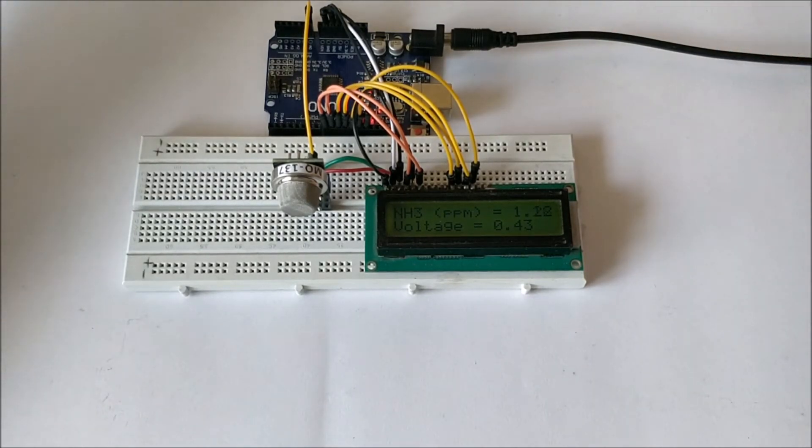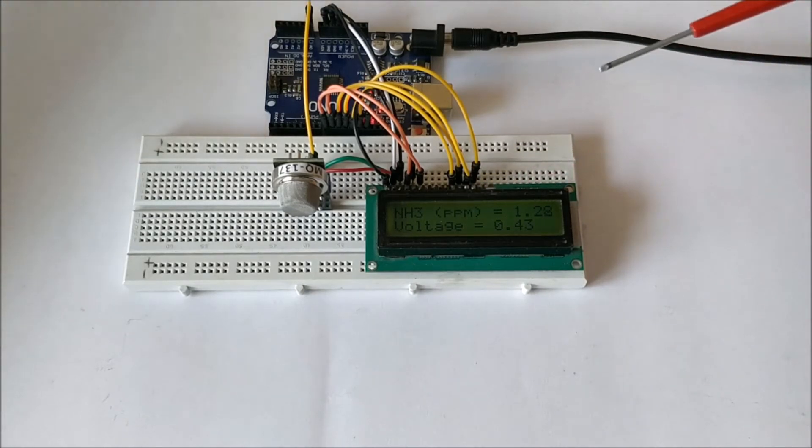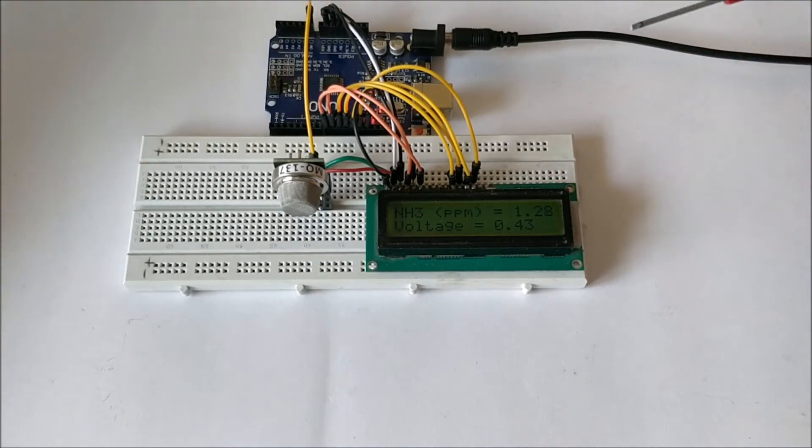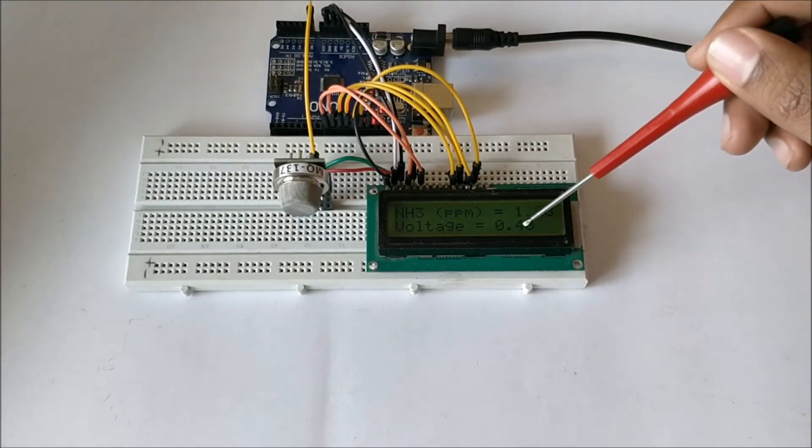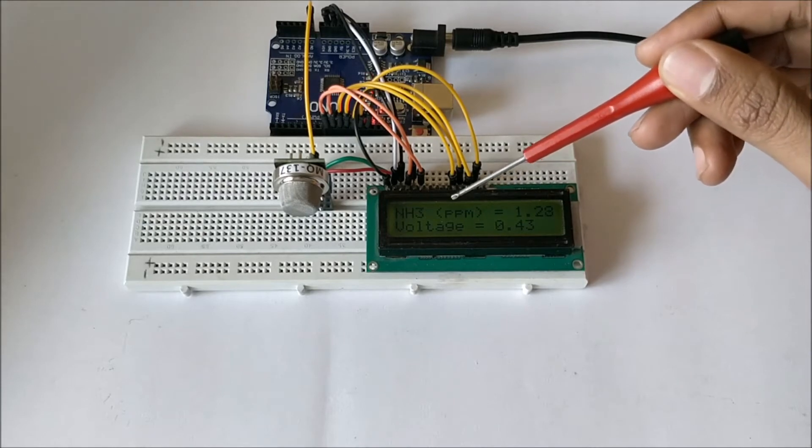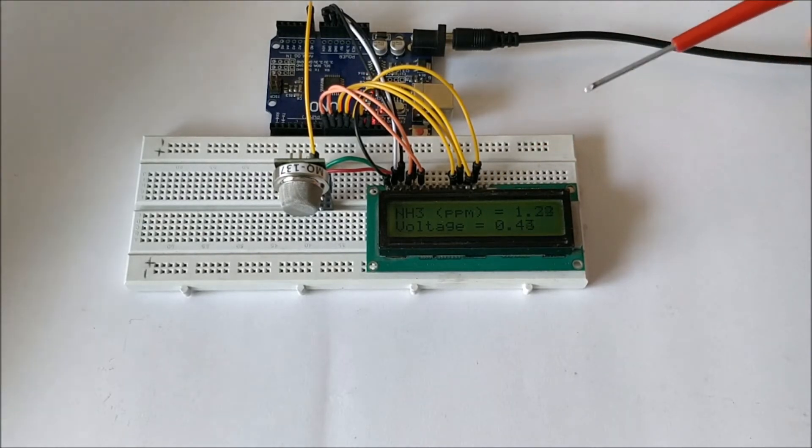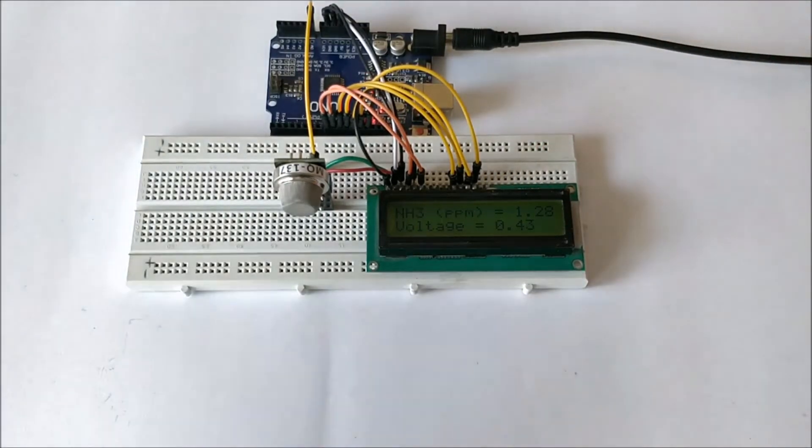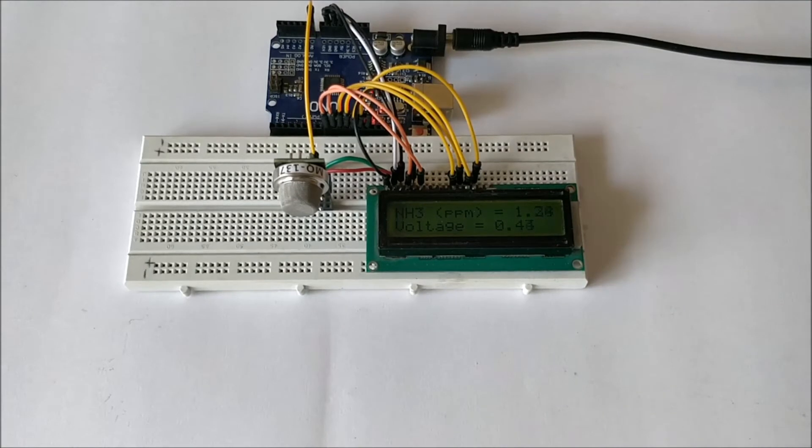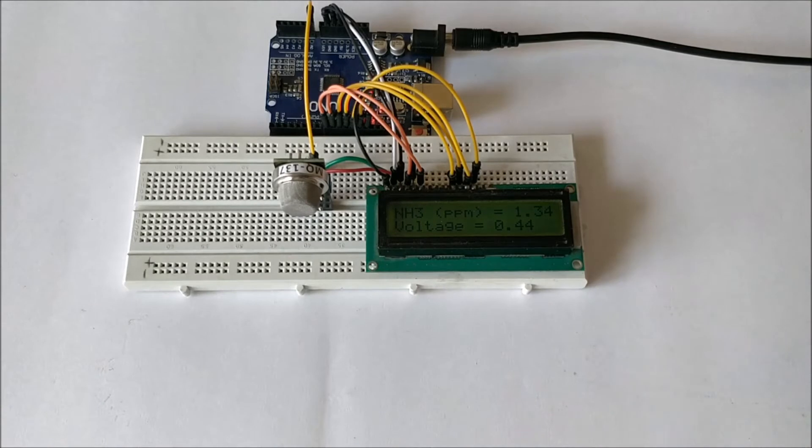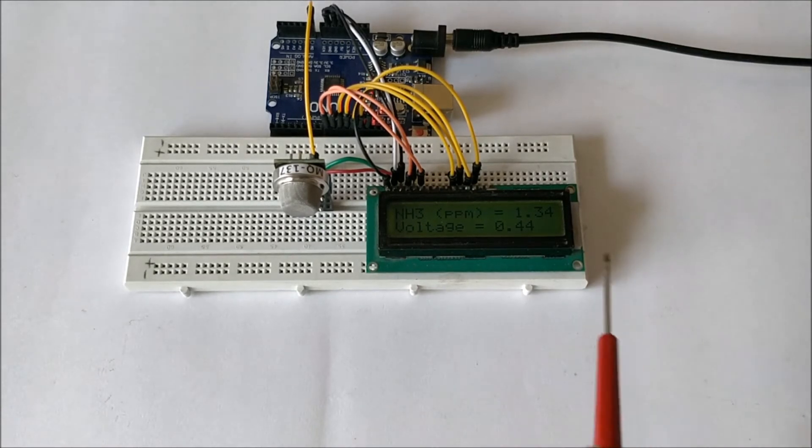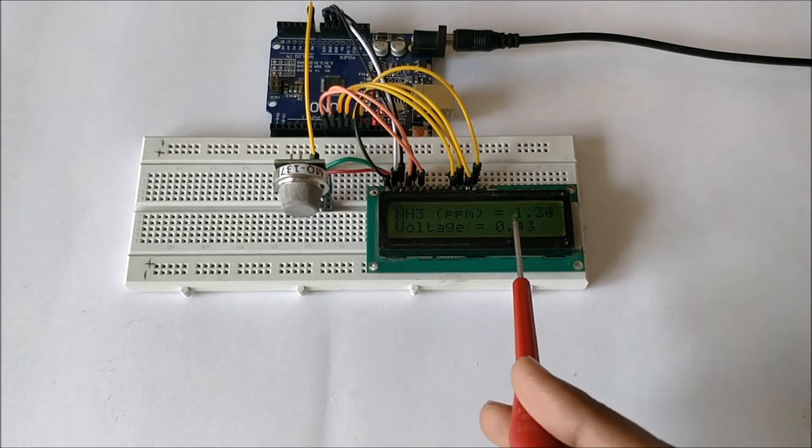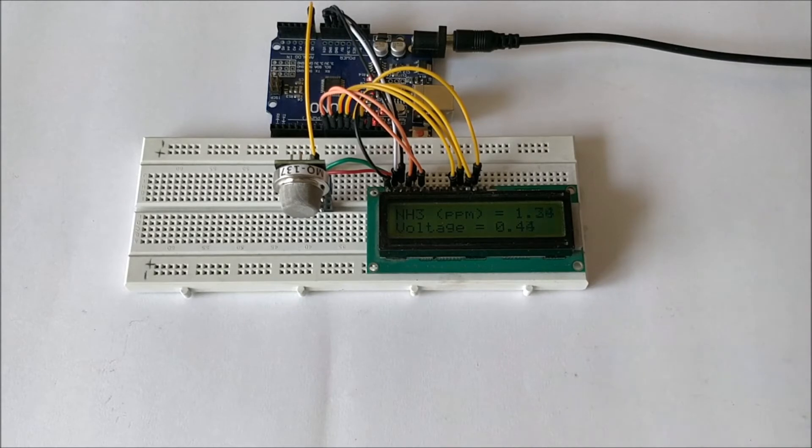After you upload the code you'll have an LCD to verify the project which will display the voltage and the value of ammonia in PPM. Right now in atmosphere the level of ammonia should be less than 1 PPM but I just played with some ammonia gas inside this environment so we're having a value of 1.3 or 1.2.